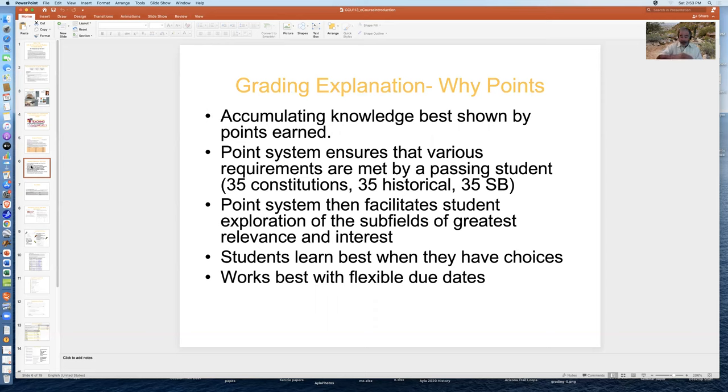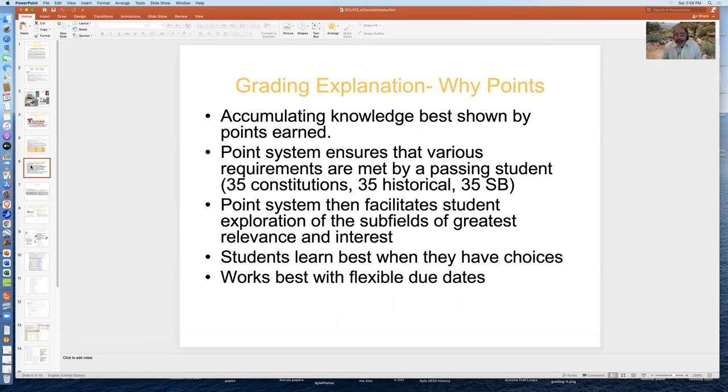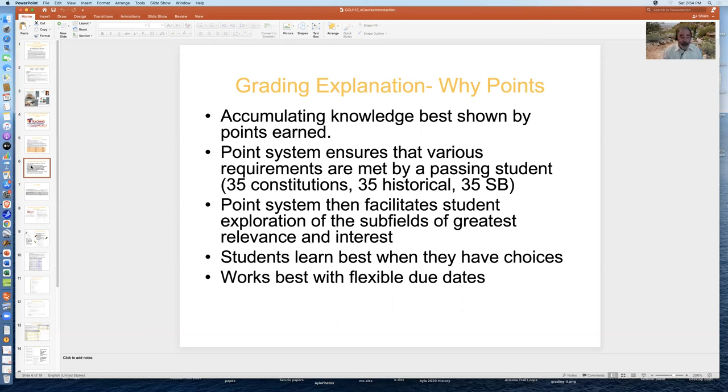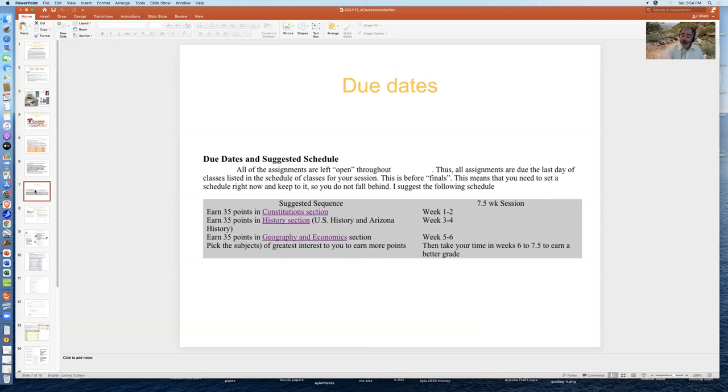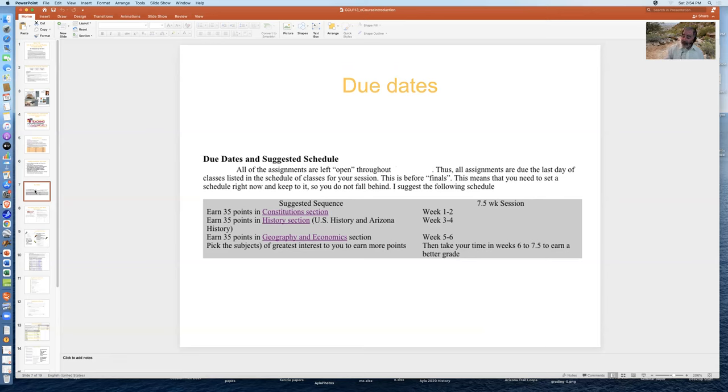So what I suggest is a point accumulation guide. You take the number of weeks you have left, find out the number of points you need to earn, and divide the points by the number of weeks, and that's your pacing guide for getting to the class or the grade you want. So the suggested pacing guide is that you go through the constitutions and earn at least 35 points in weeks one and two. Then you go through the history section, and you earn the 35 points in weeks three and four. Then you go through geography and economics, and you earn the 35 points, and then you take your time with the rest of the class to earn the points for the grade that you want.